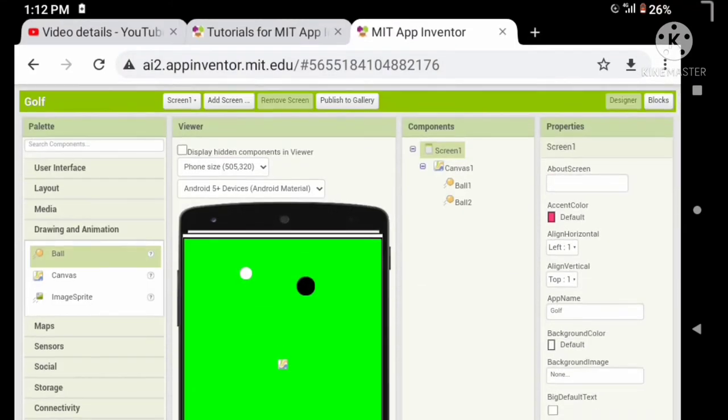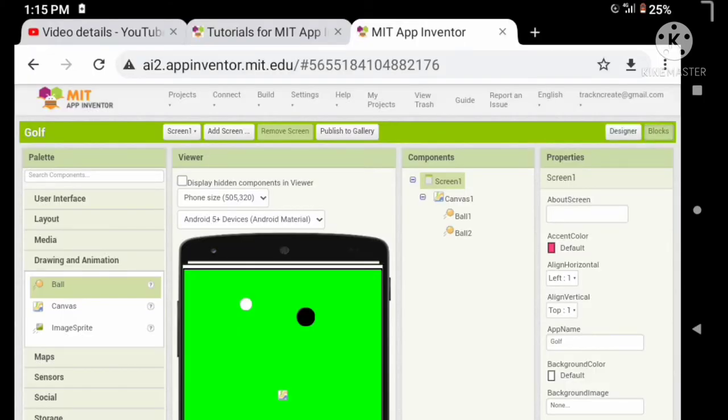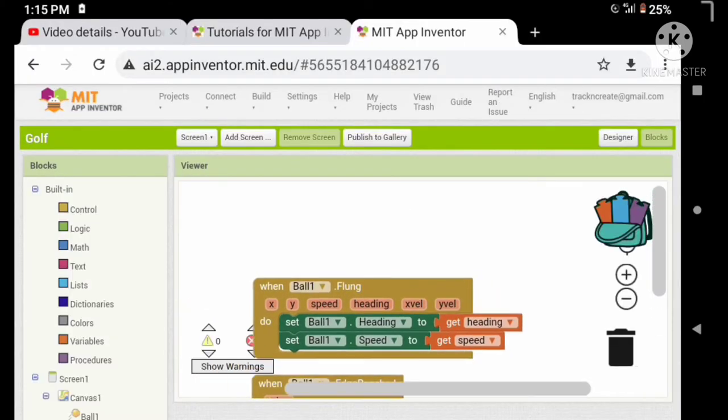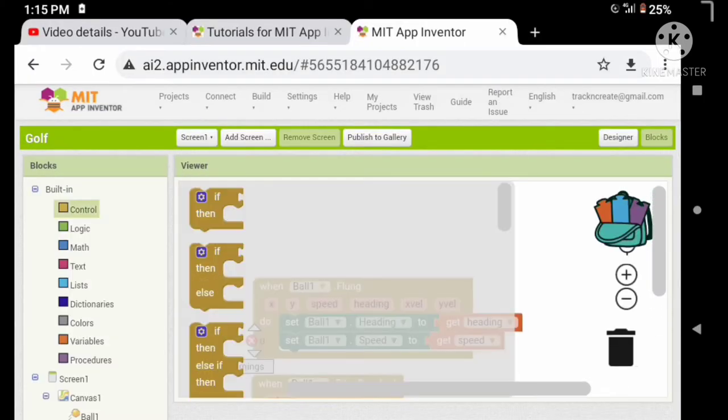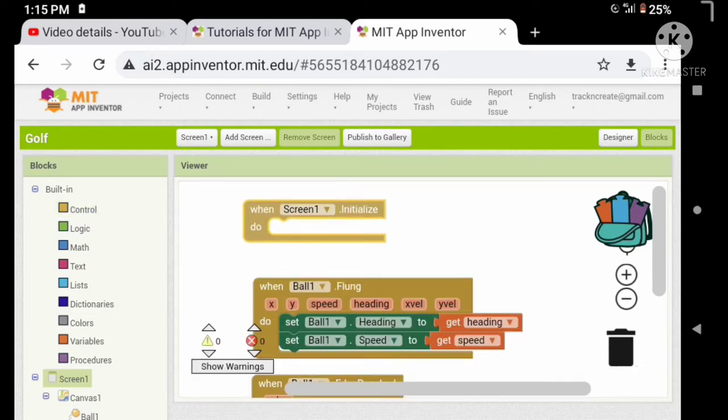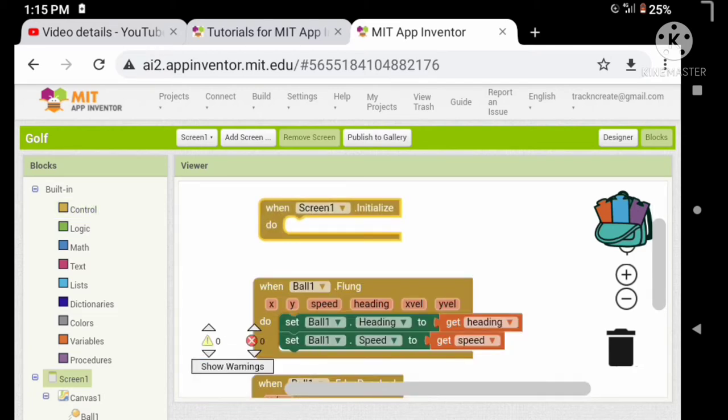Let's check if the ball is bouncing or not. Yes, it's bouncing but there are a lot of bugs to clear. Let's stop our ball when the screen initialized, so let's set the speed to 0.